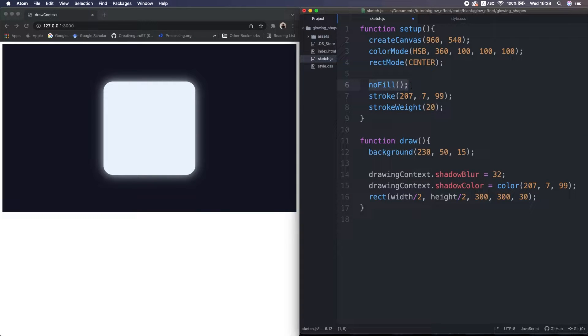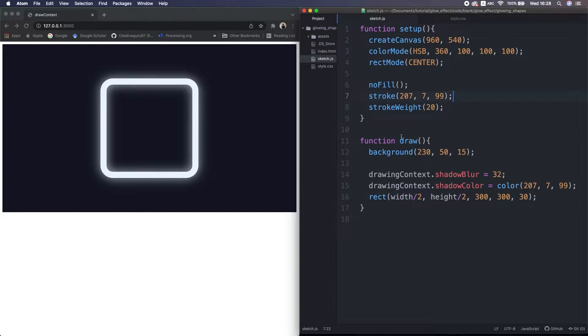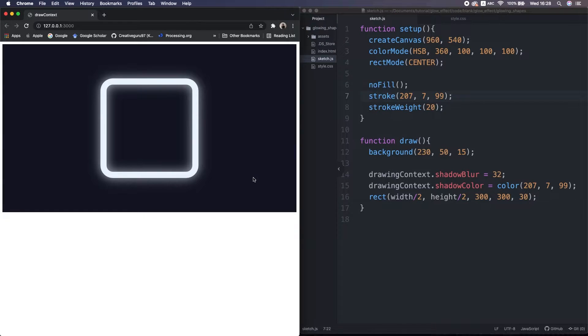Or set the fill to nothing, instead draw a thick stroke. Now we see the glow both inside and outside. I like this.